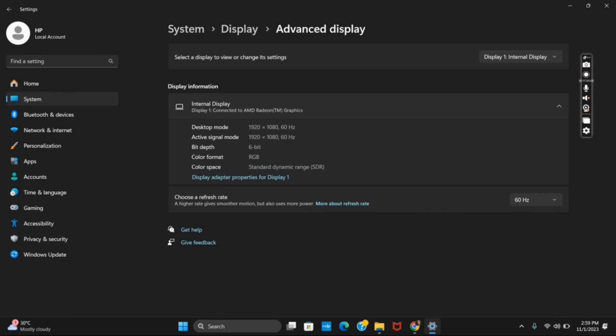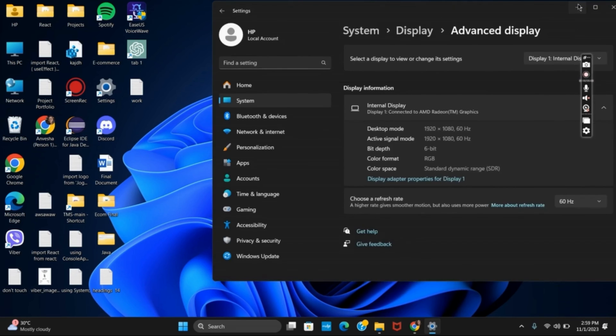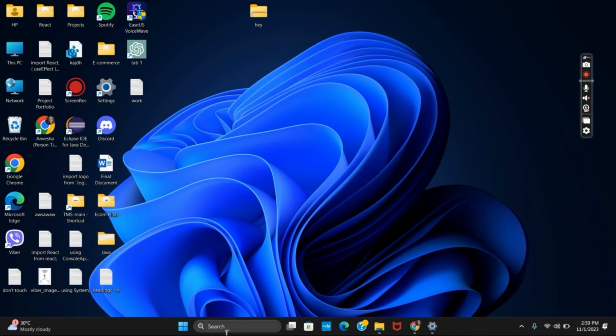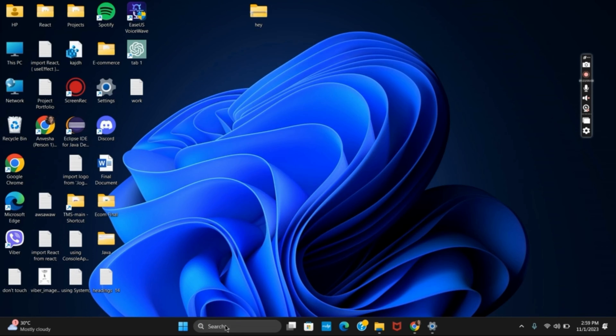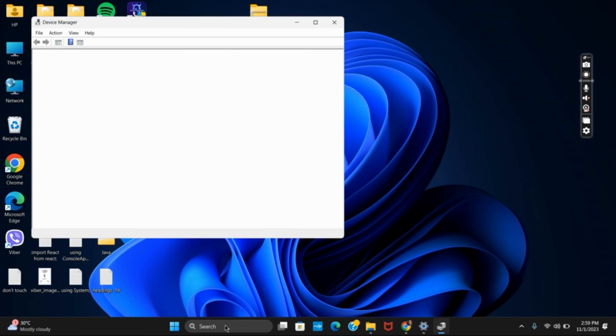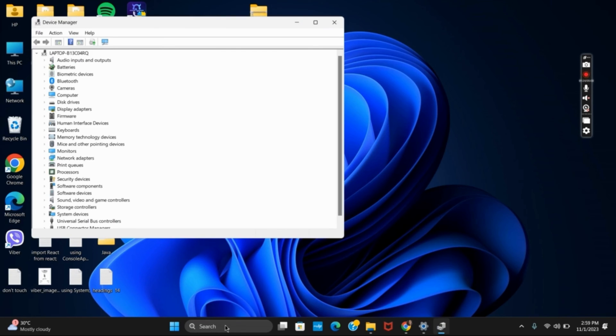Once this is done move to the third method. For that open device manager. Click on the search bar and type device manager.